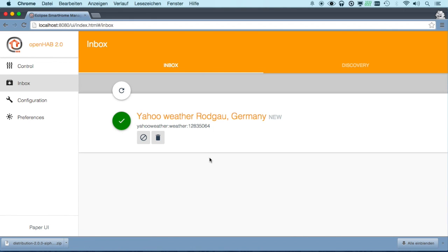If we have a look at the inbox, we see already that the Yahoo Weather binding put a service into it which is the local weather based on the IP address that we have.